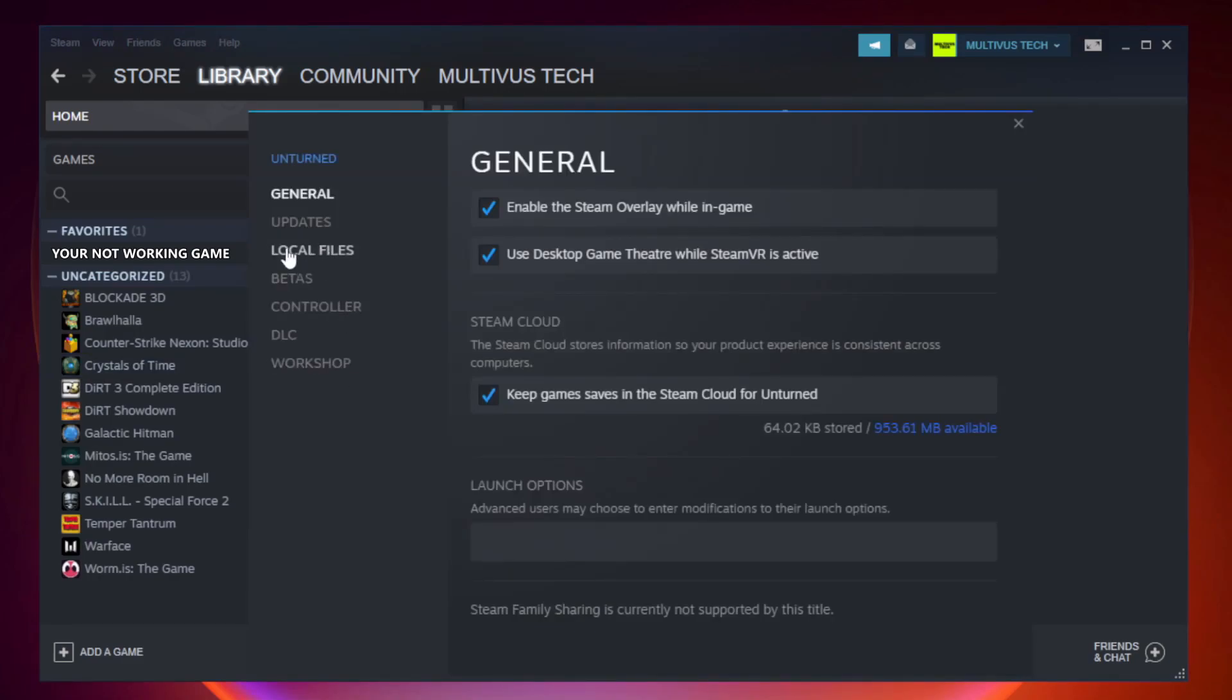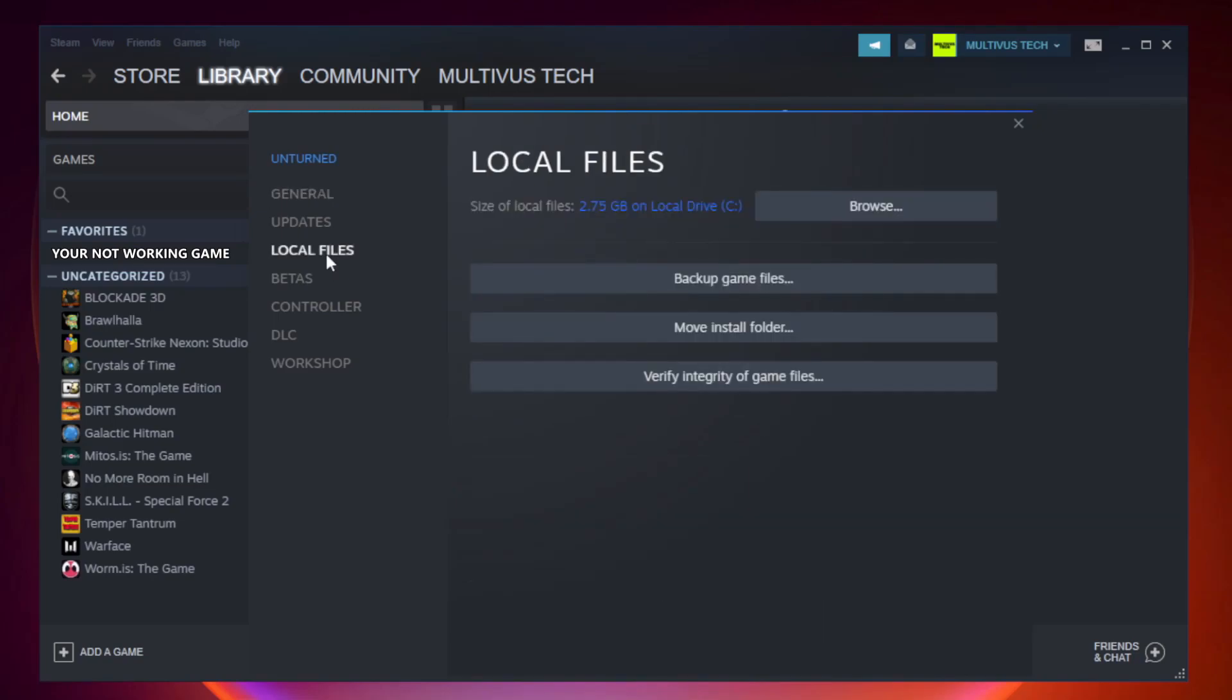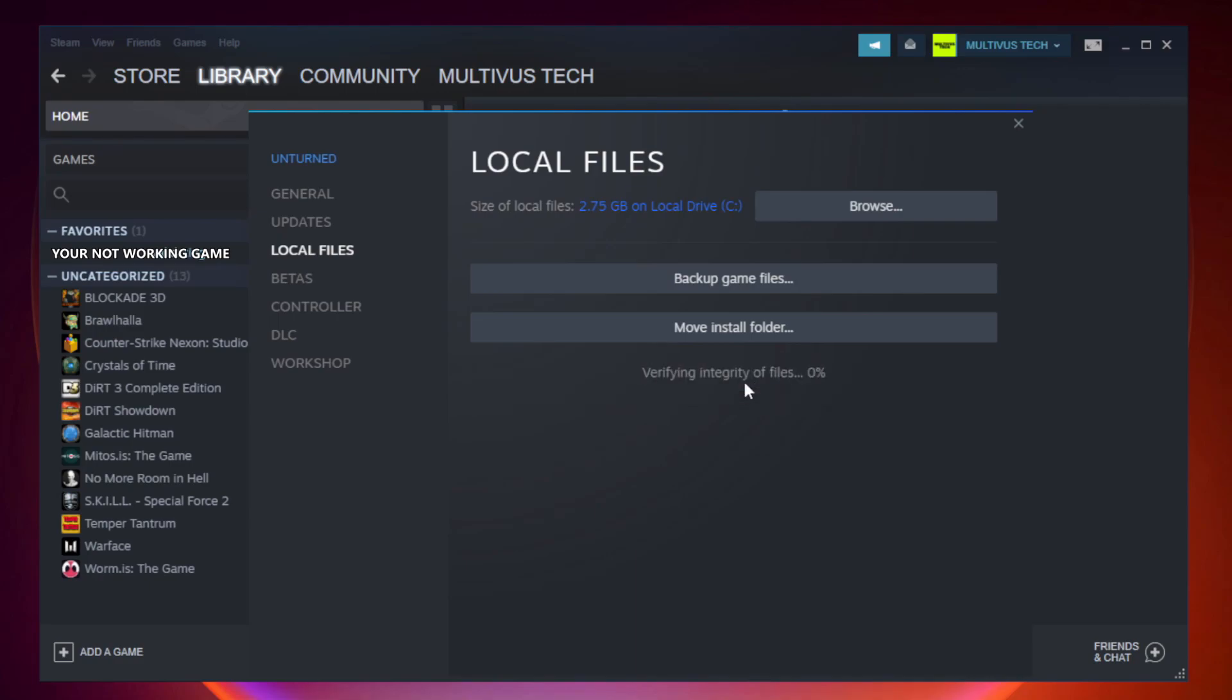Click local files. Click verify integrity of game files. Wait.